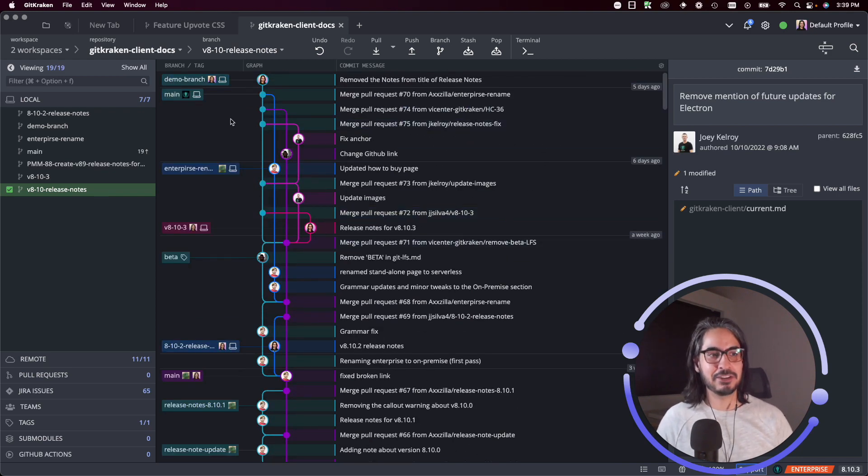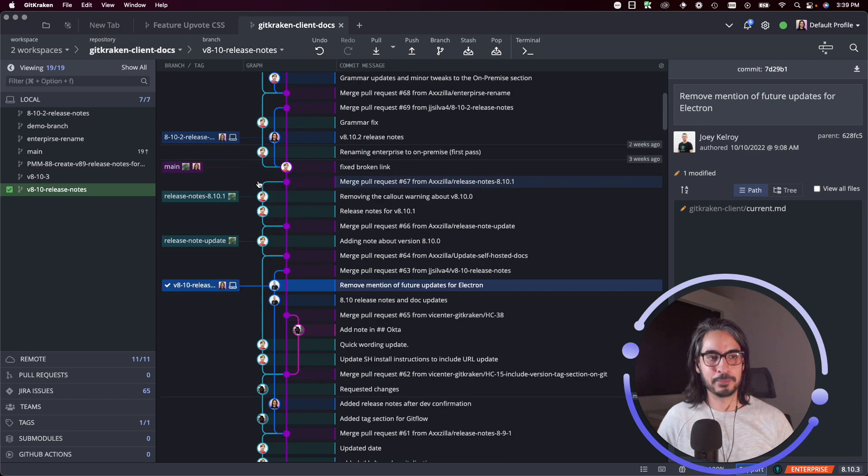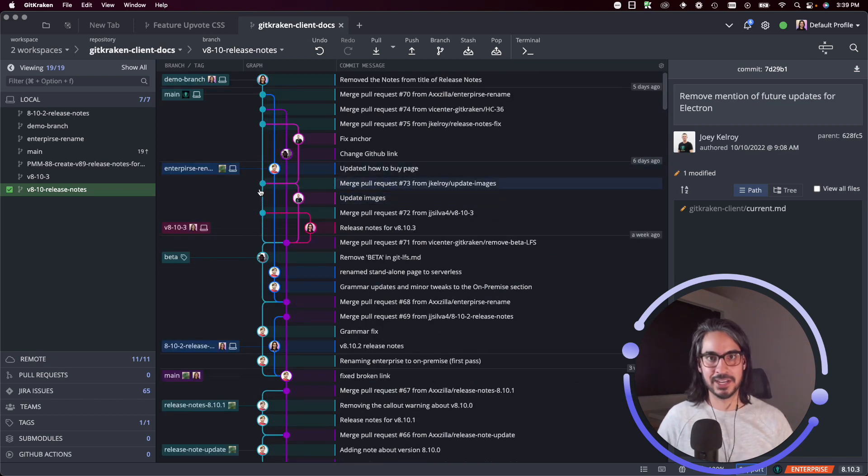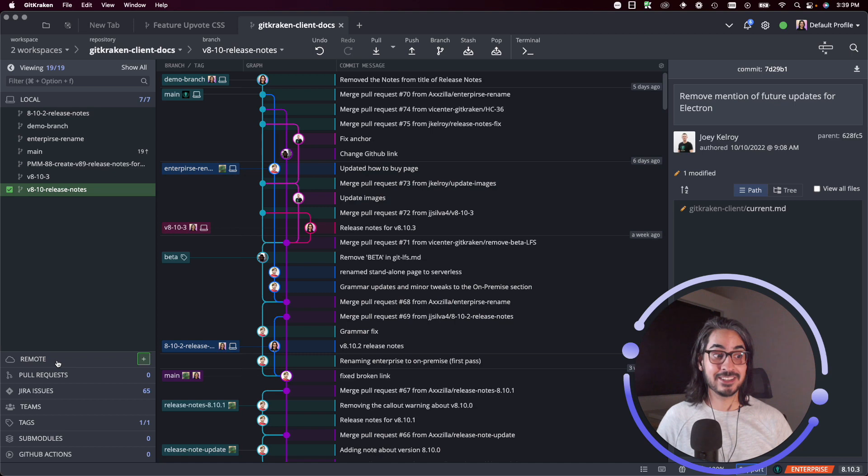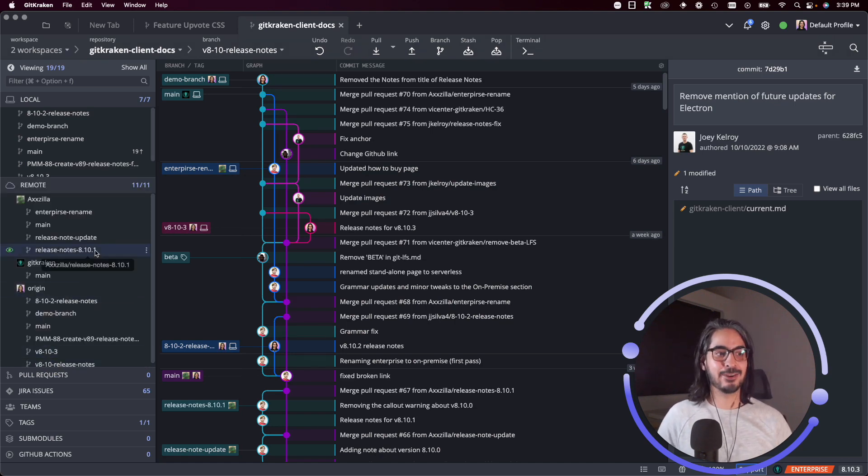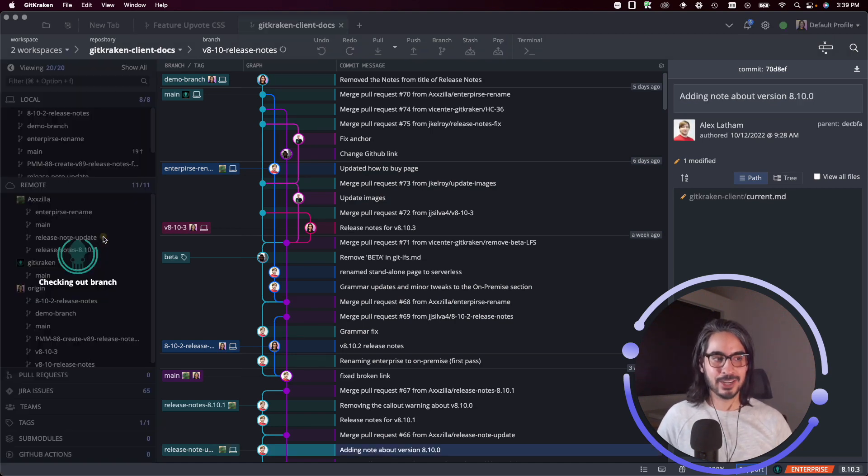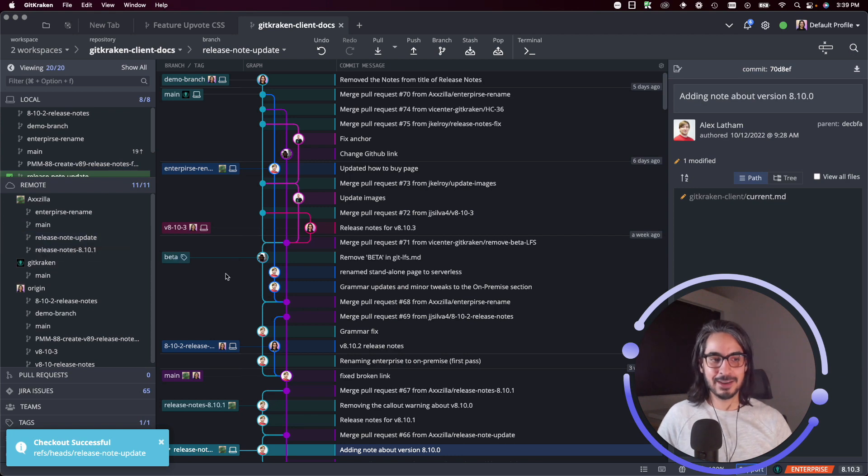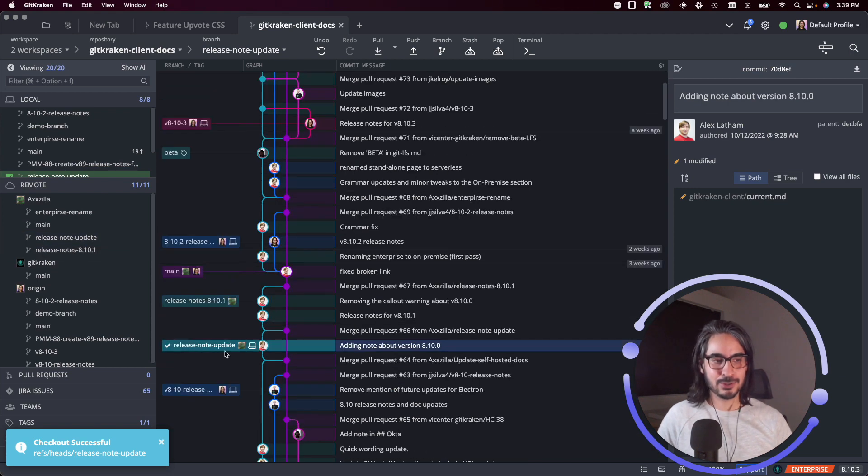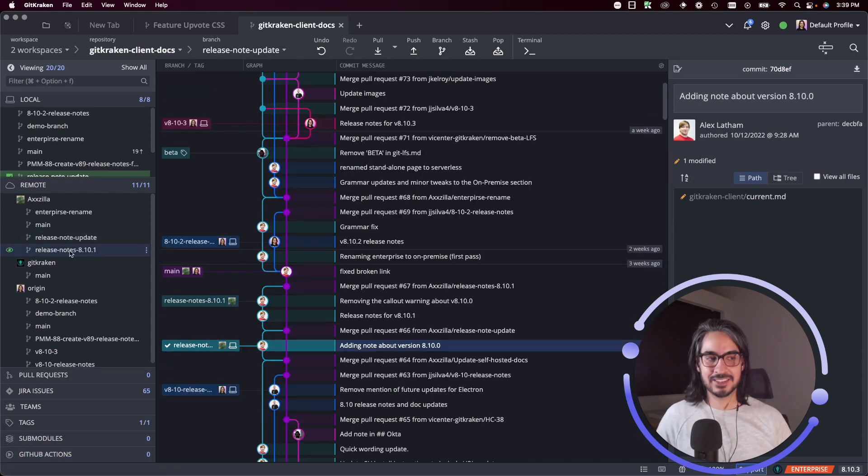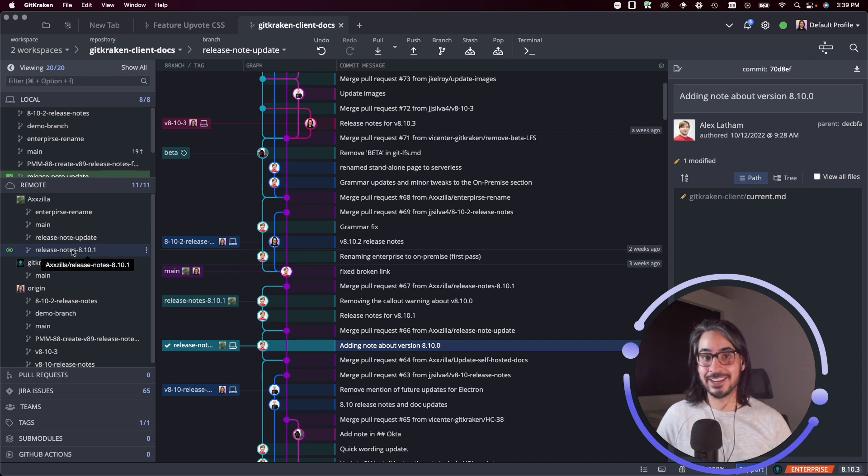Similarly to that, you can also expand the remotes list and you can double click on a branch to check out that branch, and that'll also check out that branch here in the graph as well.